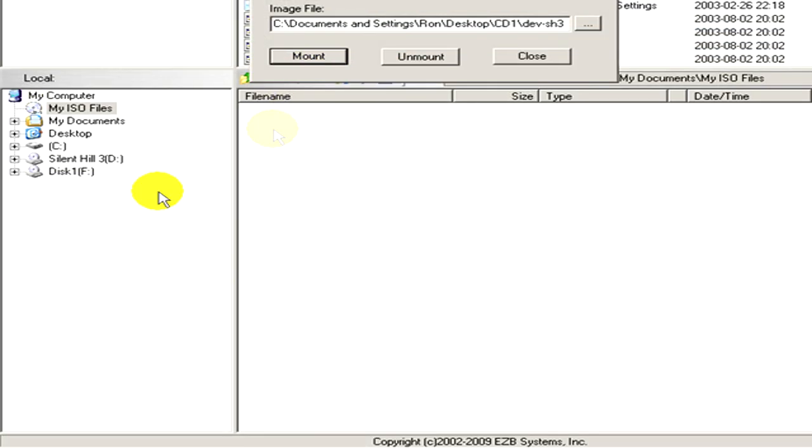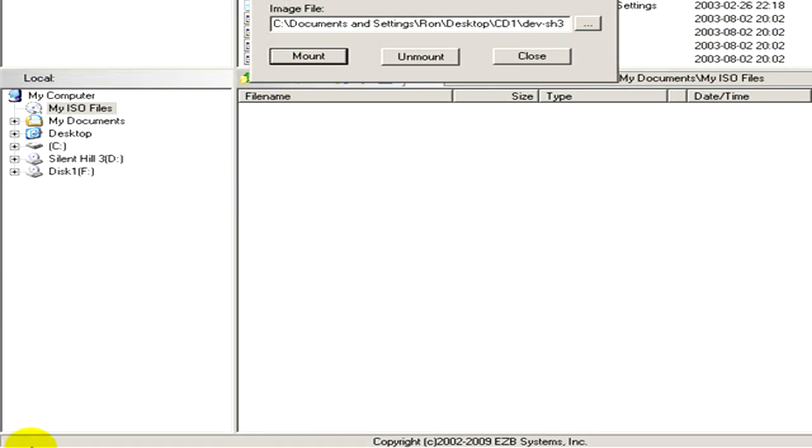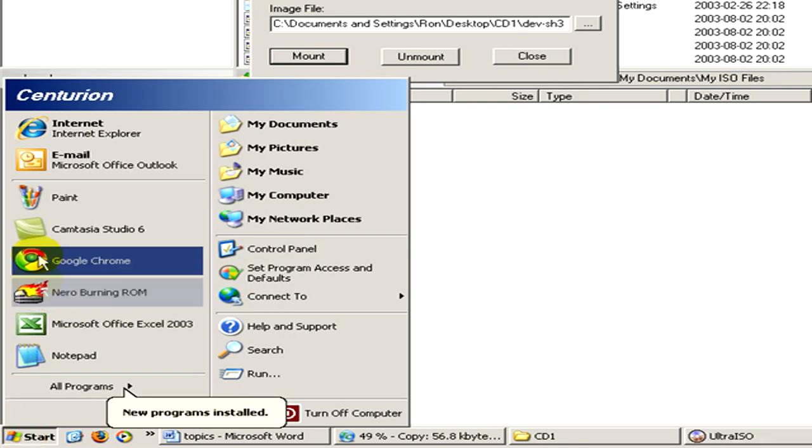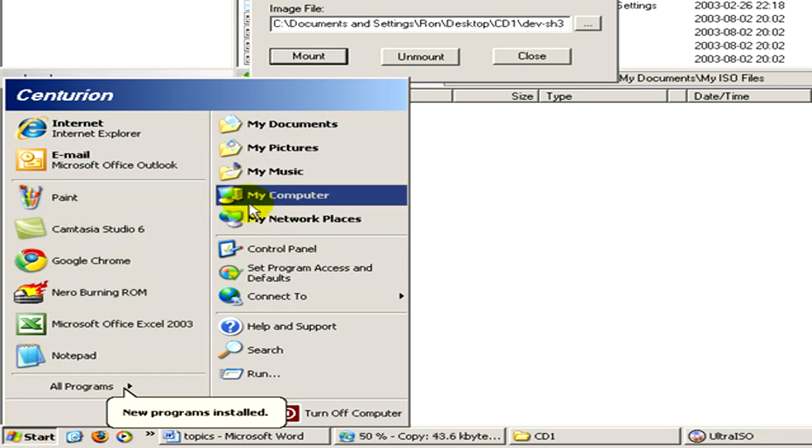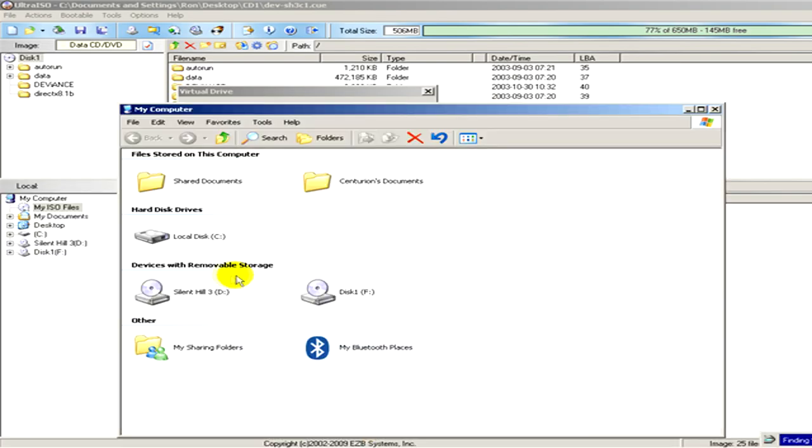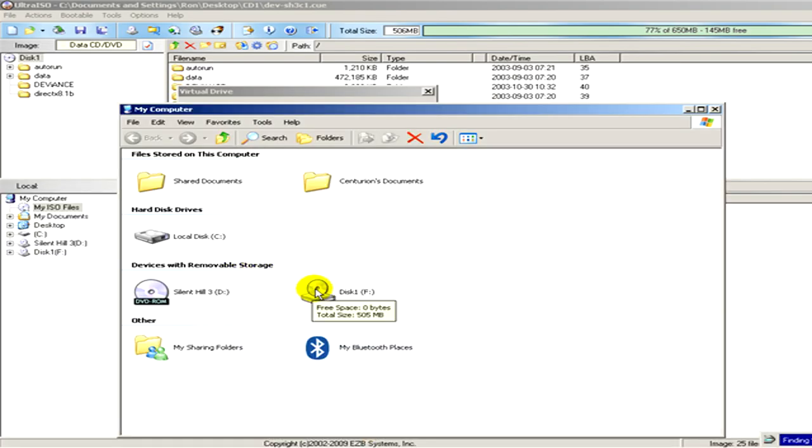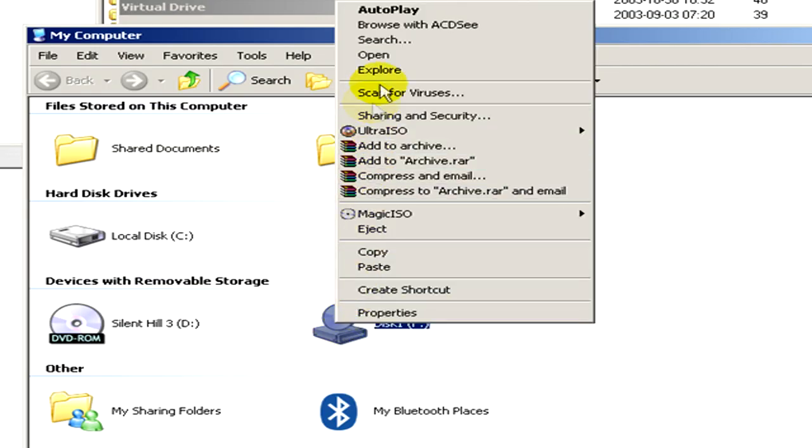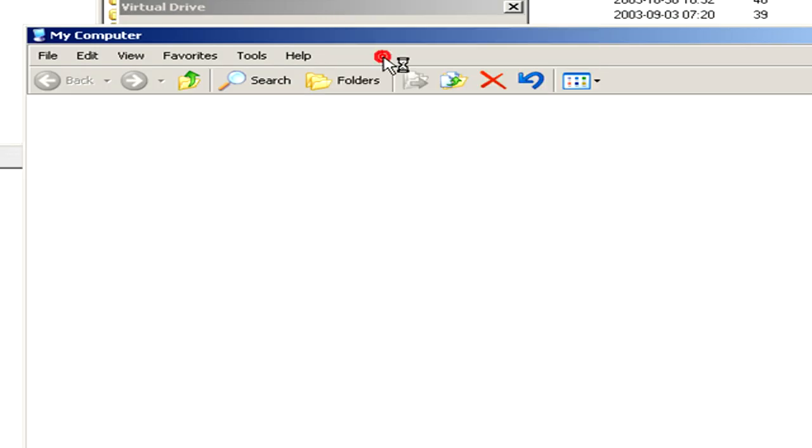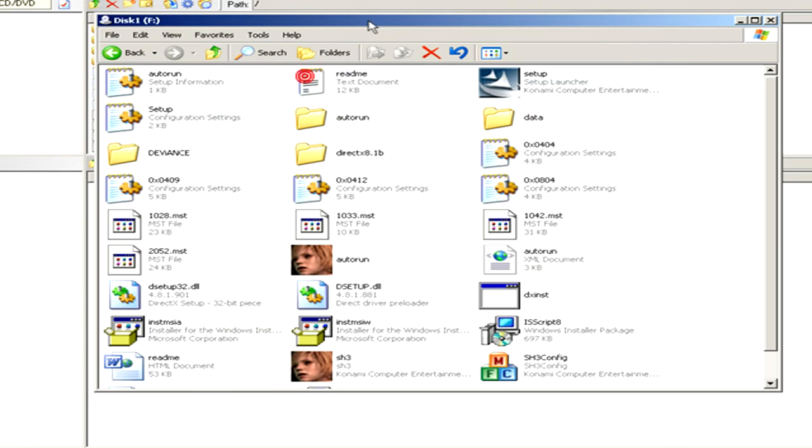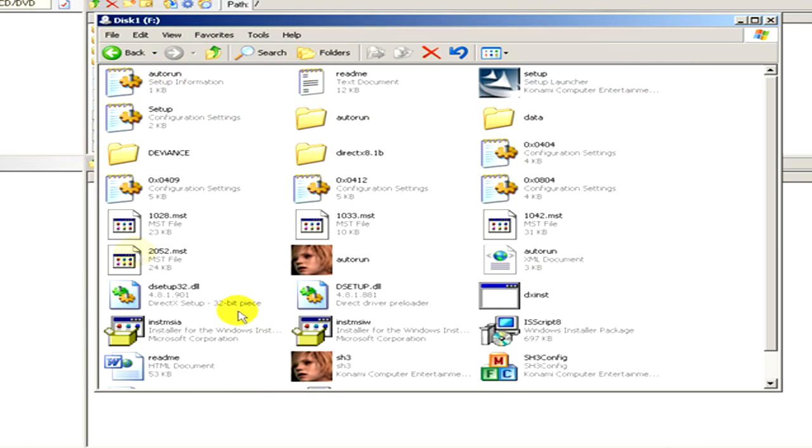we go to the Start menu, to My Computer, and here you can see a new virtual drive that we have just created. If you click on open, you can see the content of the BIN file.